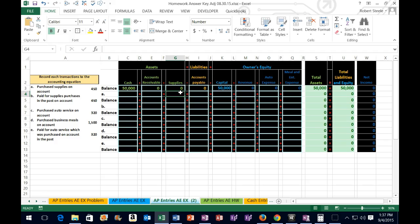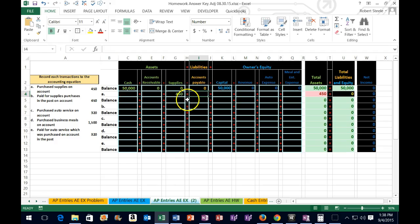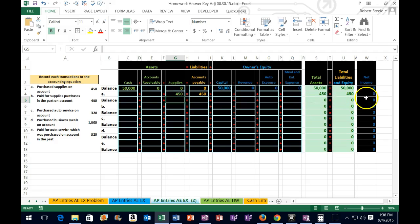So we can say supplies is 450. The other side is not a decrease to cash — because we didn't pay cash — the other account affected is accounts payable. If this side of the equal sign went up, the other side must also go up, so accounts payable goes up 450 and that puts us back in balance. There's no effect on net income because supplies is an asset — we have not yet used the supplies. As we consume them, we will then expense them.